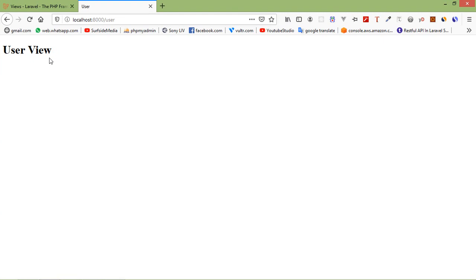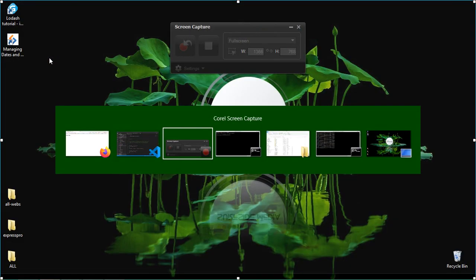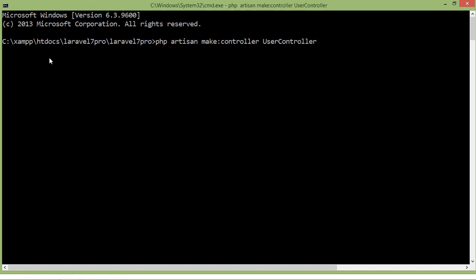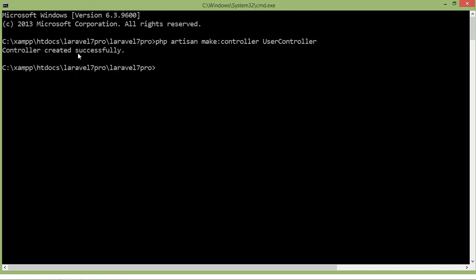Now let's access the view using a controller. For that, first create a controller. Go to the command prompt and write: php artisan make:controller UserController. Press enter. Controller created successfully.